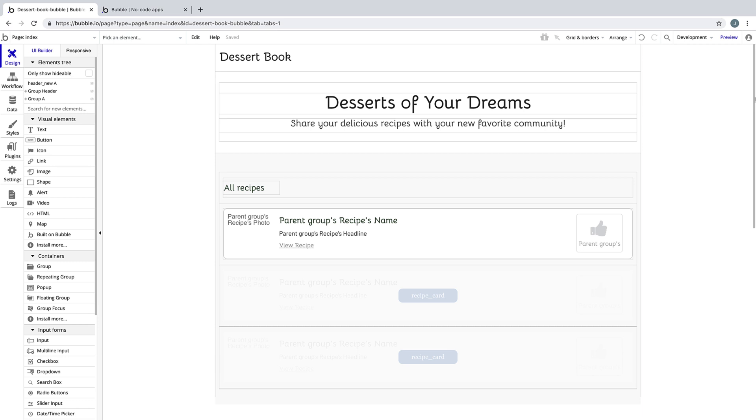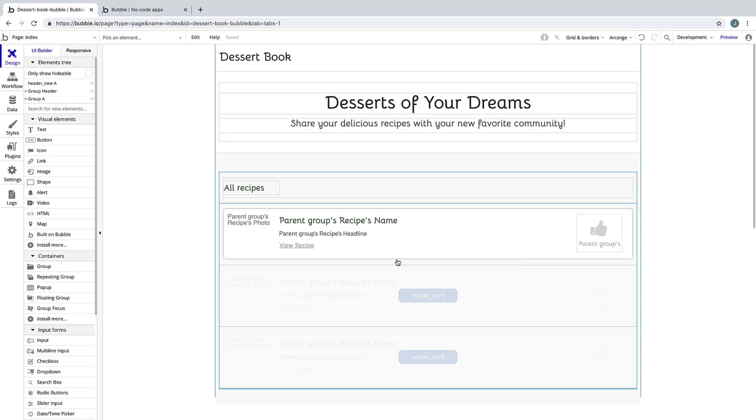On our index page, we have a repeating group that shows us all the recipes our users post to our application. But now that we have the upvoting capability, we want to let our users sort through this repeating group so they can find the recipes they're looking for.